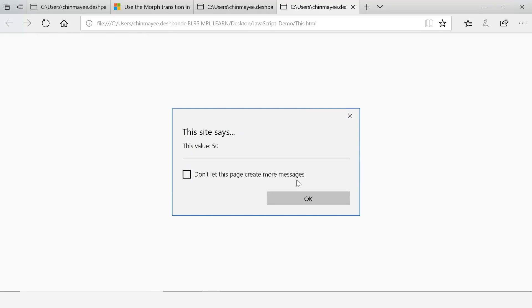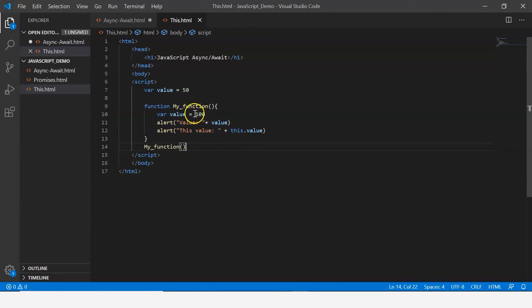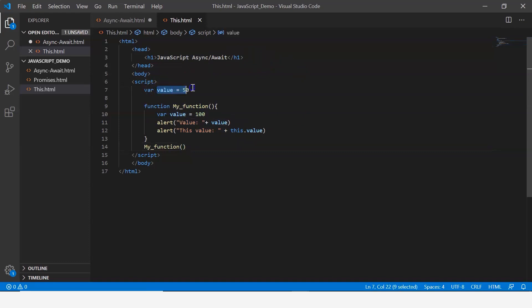Now you can come back to the code and see, when I just say value it takes the value 100 which is taken locally, but when I say this.value, since it is a normal function it references the global variable which is here, this value. I hope this makes sense to you now.